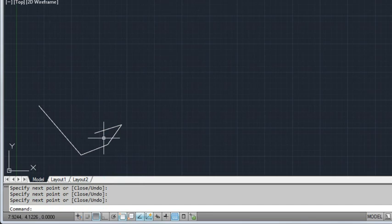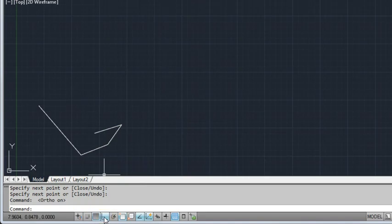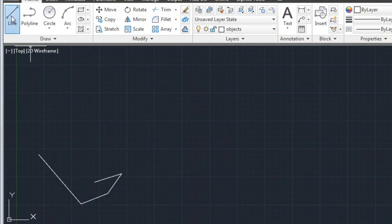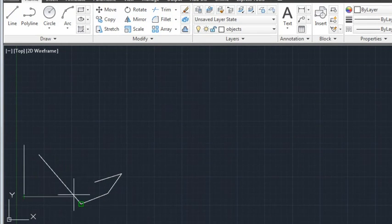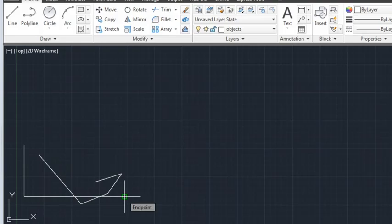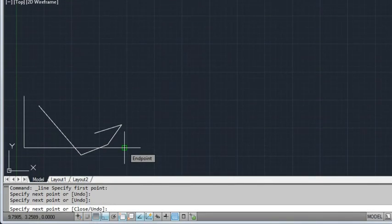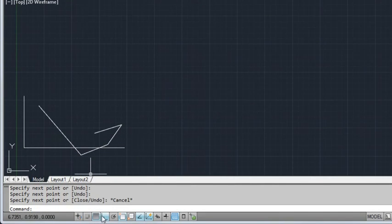To control drawing precision, I can choose from a variety of drafting aids. For example, the Ortho Mode button constrains me to vertical and horizontal lines as I draw. I'll turn Ortho off again.